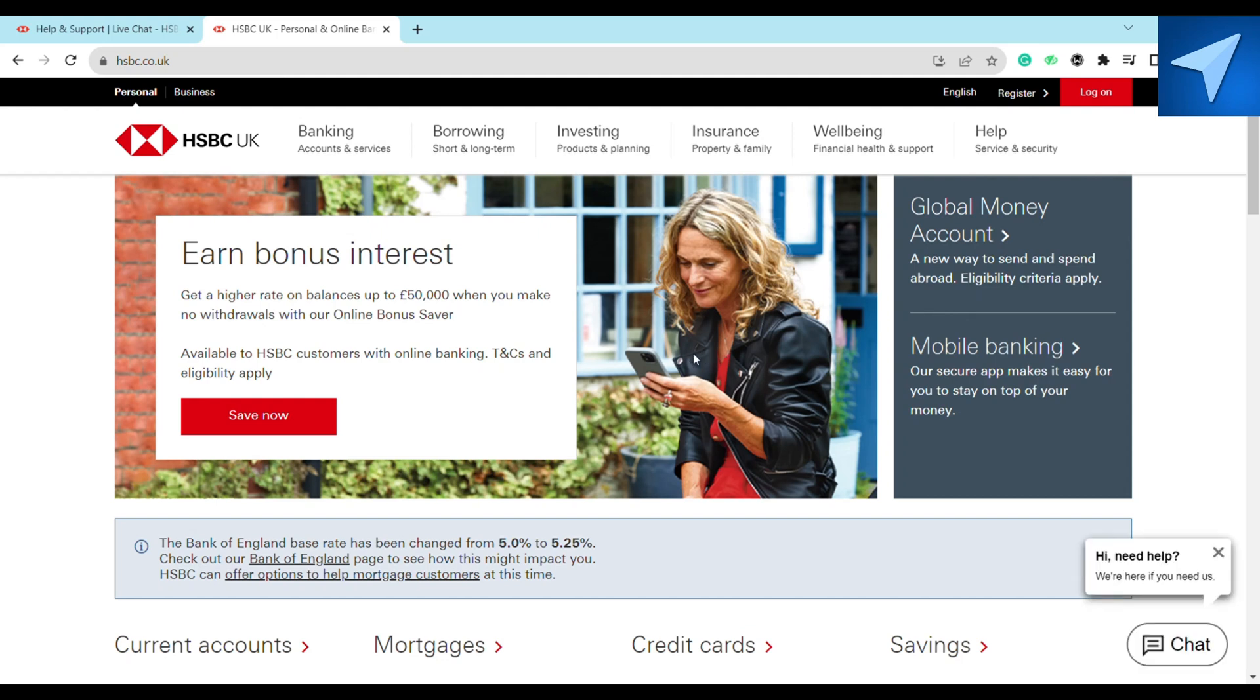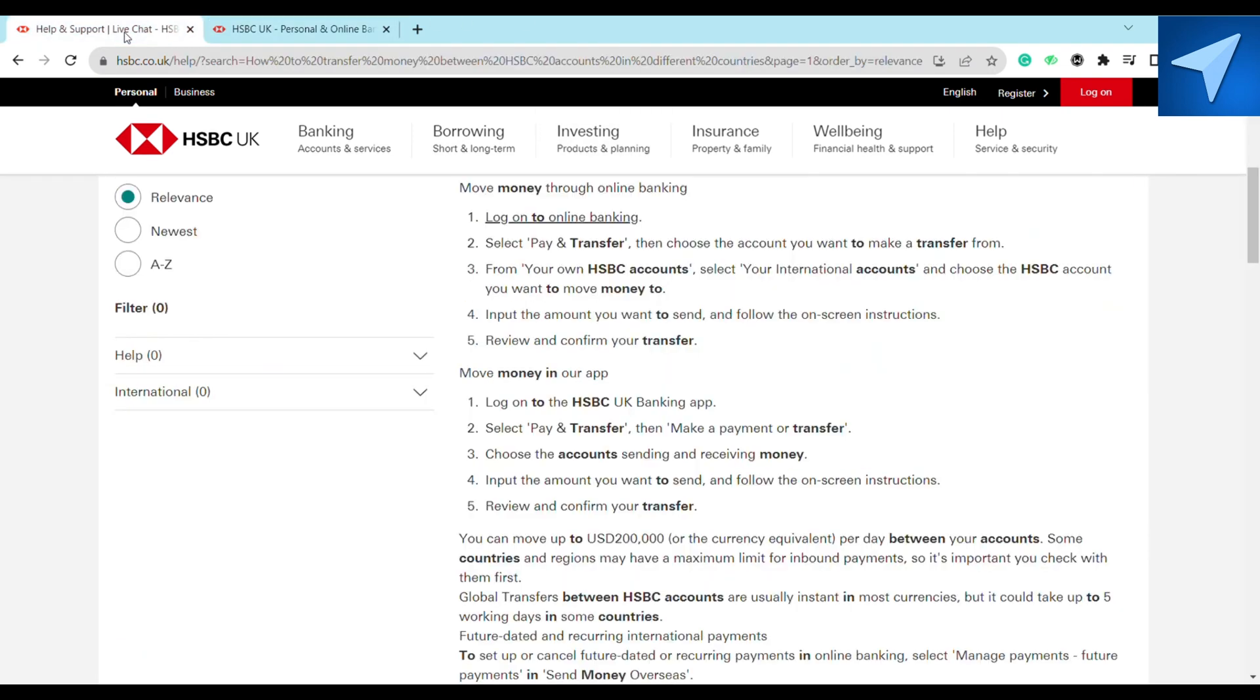Once you reach the HSBC official website, follow these instructions in order to successfully transfer your money between different bank accounts through HSBC. So first of all, you just have to log on to your online banking.